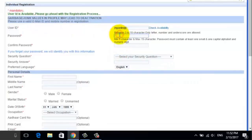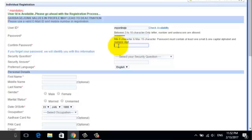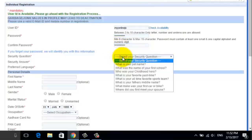Now you can type in the password. Make sure your password is strong and easy to remember. Now retype your password next to the Confirm Password box. After setting up your username and password, let's move on to further steps.